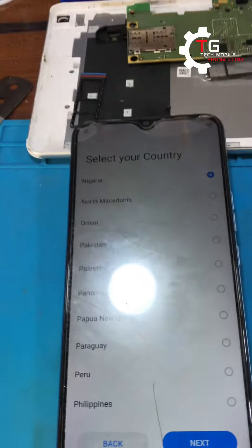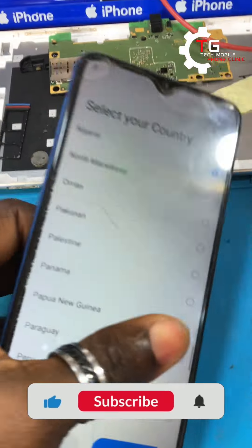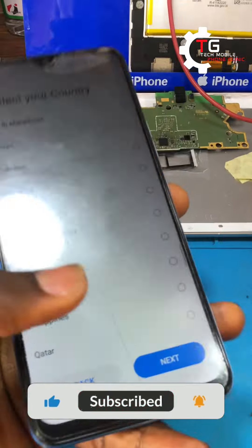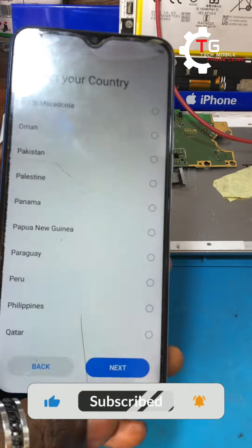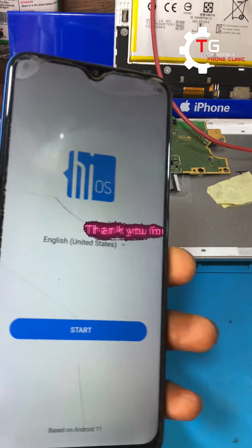If this video is helpful, don't forget to like and subscribe. This is Tech My Phone Clinic. Thank you for watching.